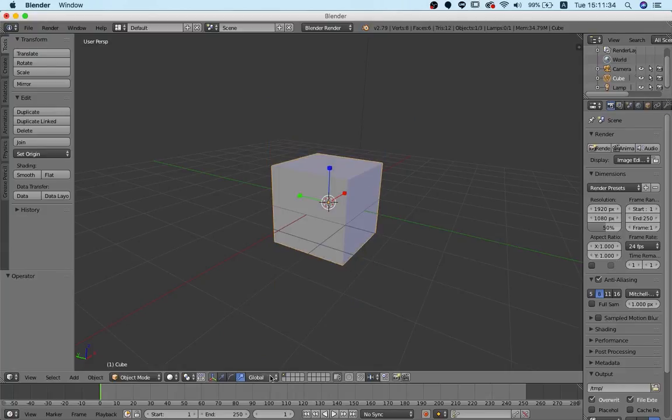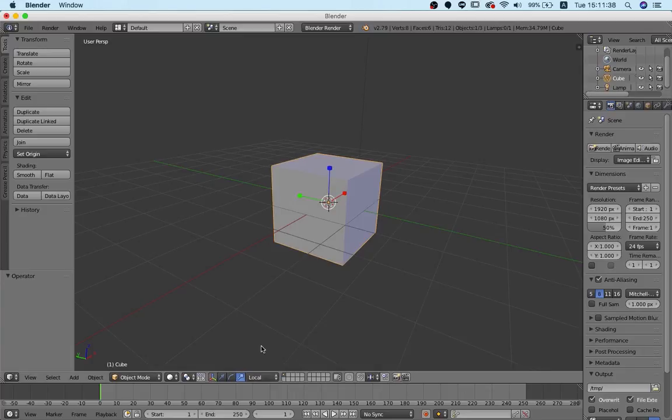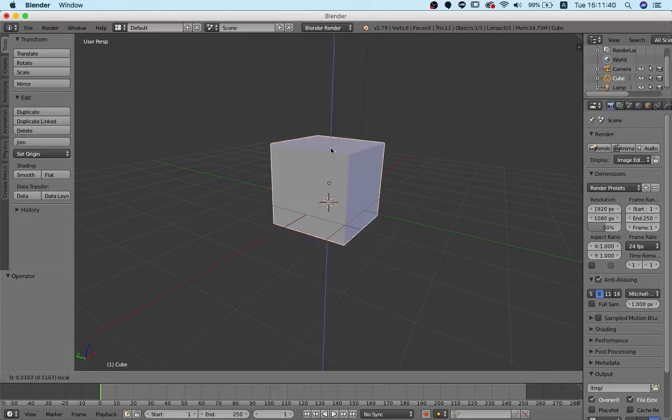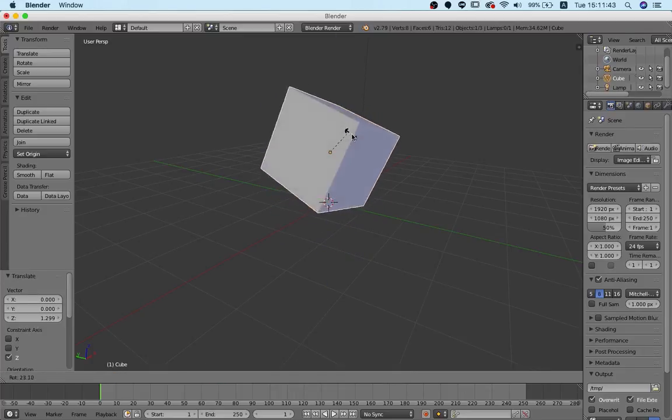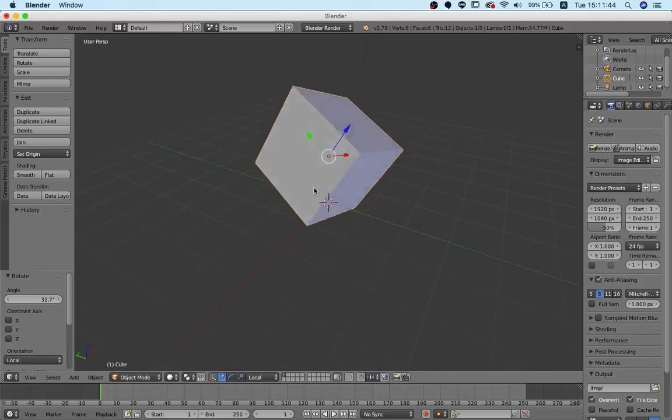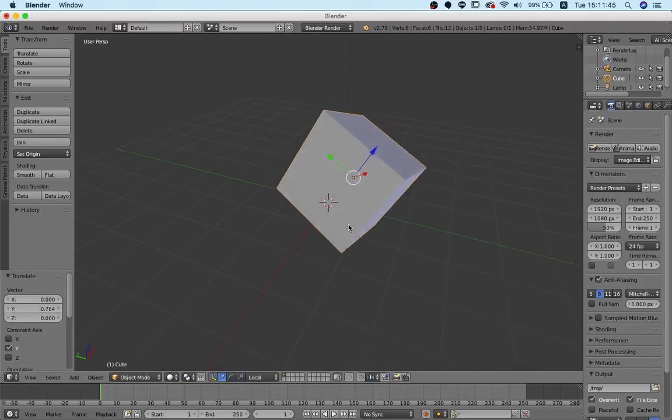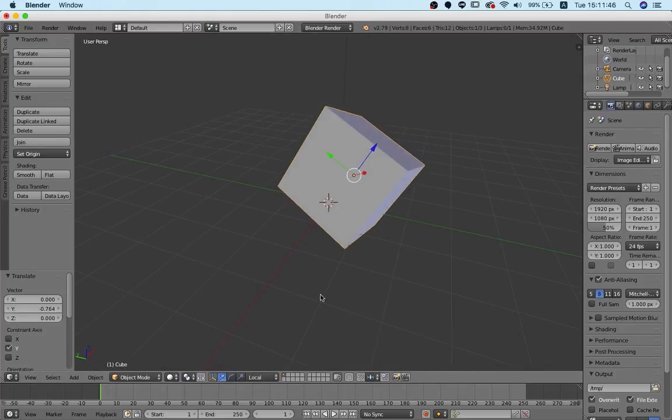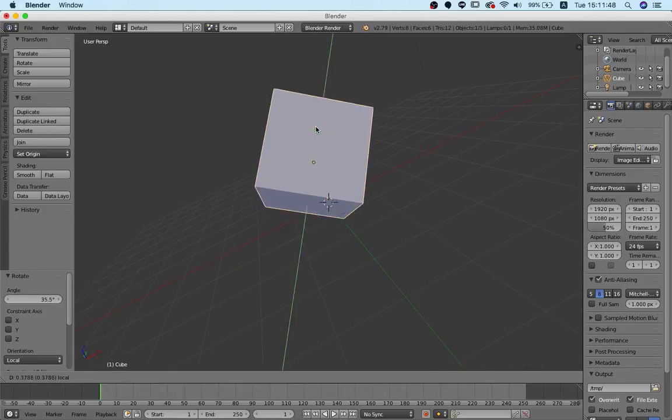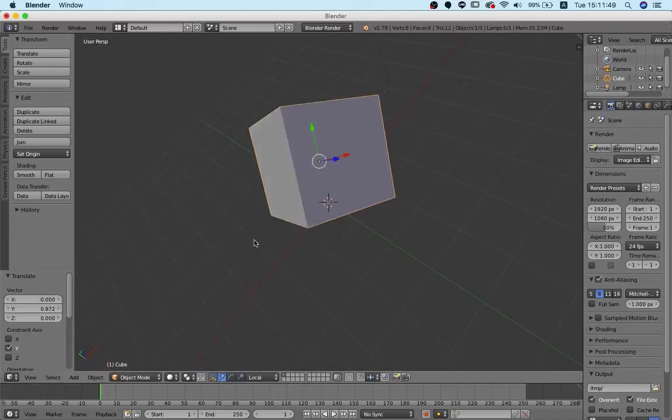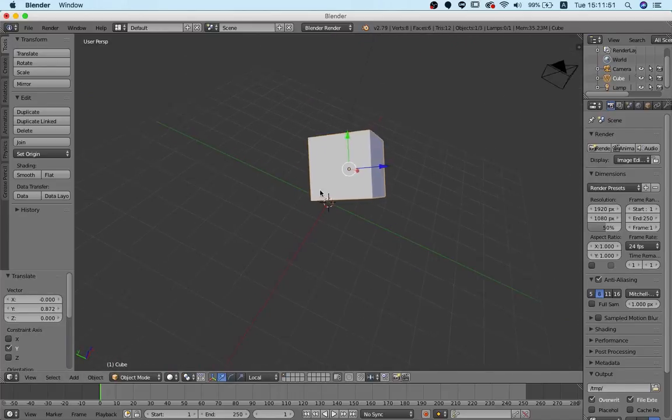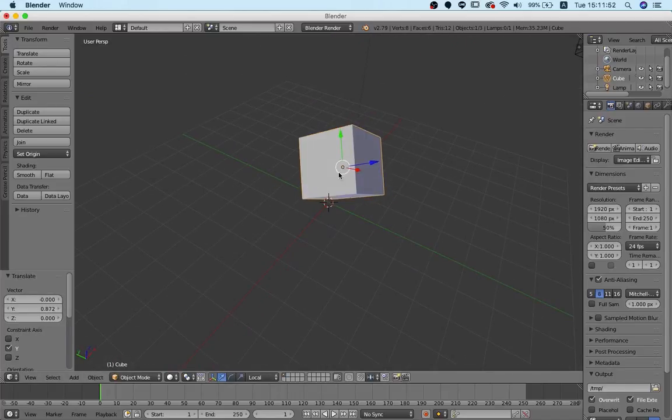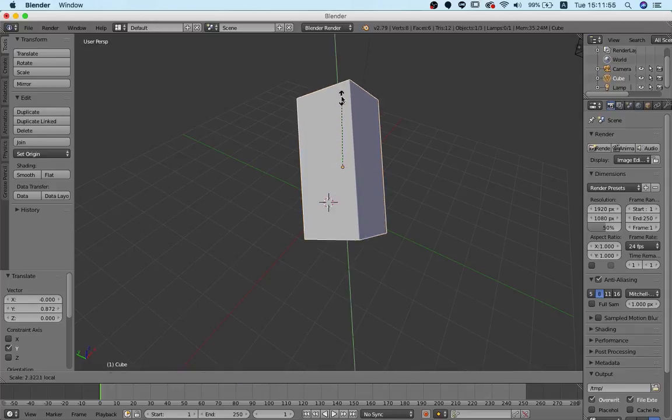Then there's two more things we need to take a look at, which is the transform orientation. For example, if we change to local space, we can rotate the object and we see that the handles are now still oriented in the same direction as the cube is. So, this can help us to keep the object straight, for example, when we do scaling.